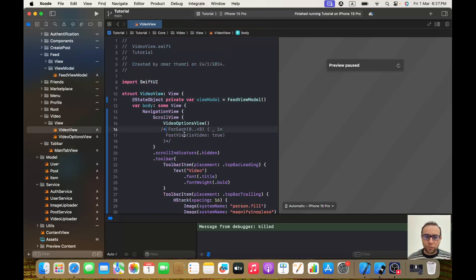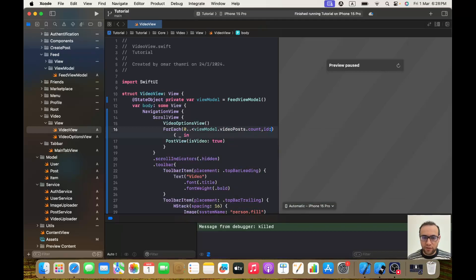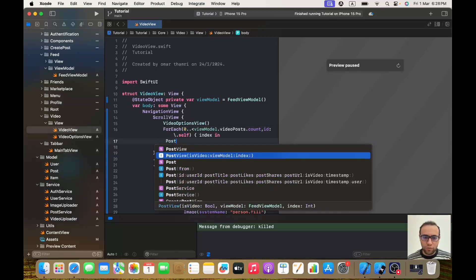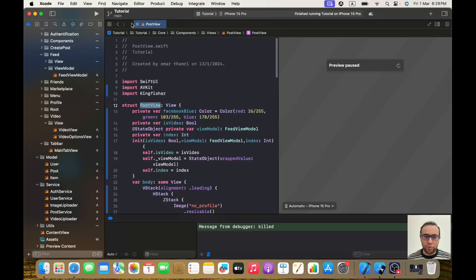Now in the VideoView I'll use `viewModel.videoPosts` with a `ForEach` using `.count`, `id: \.self`, passing the index. I'll call `PostView` with `isVideo: true`, passing the `viewModel` and the `index`. PostView is a reusable component we are already using in the feed view, so this keeps things clean and consistent.